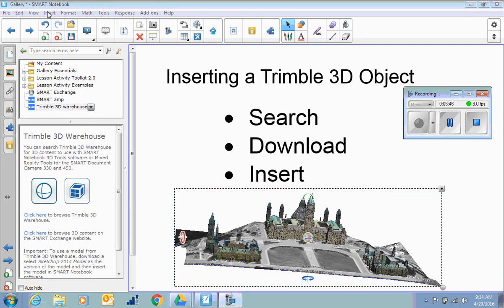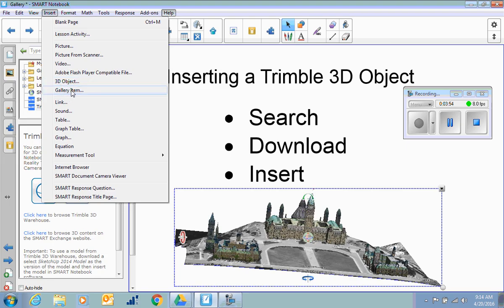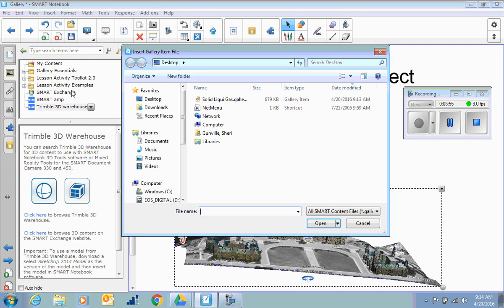With the content that we got from Smart, we notice that it's called a gallery item. So we're not inserting a 3D object like we did from Trimble. We're inserting a gallery item.